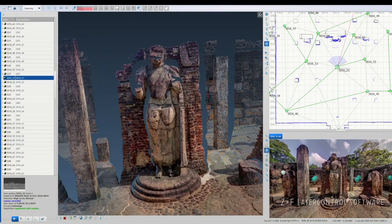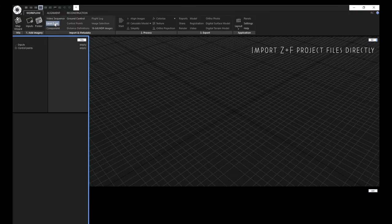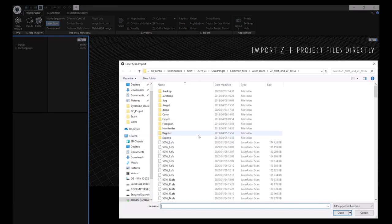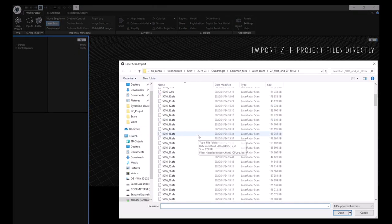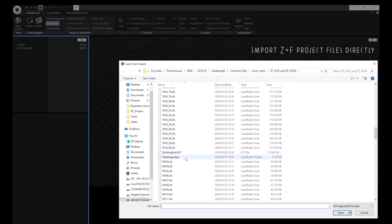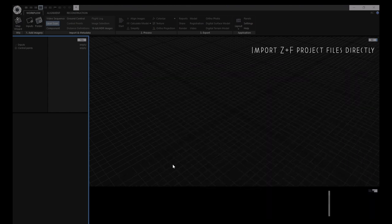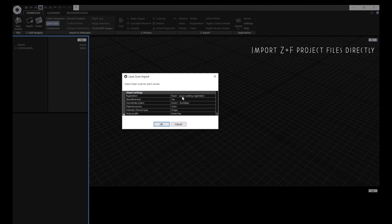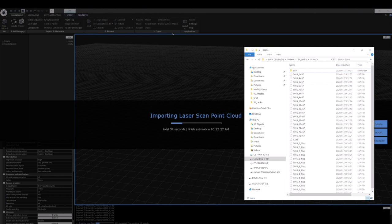In the latest version of RC we have a new option for importing laser scans. We no longer need to export PTX or E57 scans from laser control. We can now import a ZNF laser control project straight into Reality Capture and we have the same import options as before and we can choose where Reality Capture stores the generated LSP files.